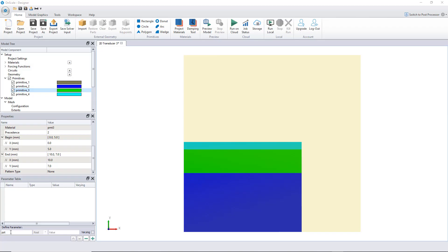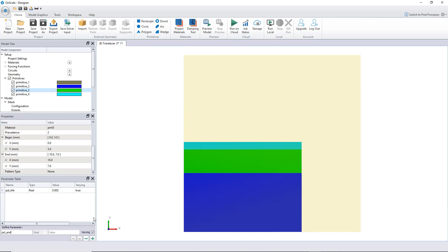I'll create a variable for the thickness of the PZT disk called 'PZT_THK' (thickness), with an initial value of 0.002 meters — the same as the current value. I'll check the 'varying parameter' option, which will allow me to calculate parametrically a bunch of parameter values when I launch on the cloud. Click plus to add it, and now I'll create another one called 'PZT_end'.